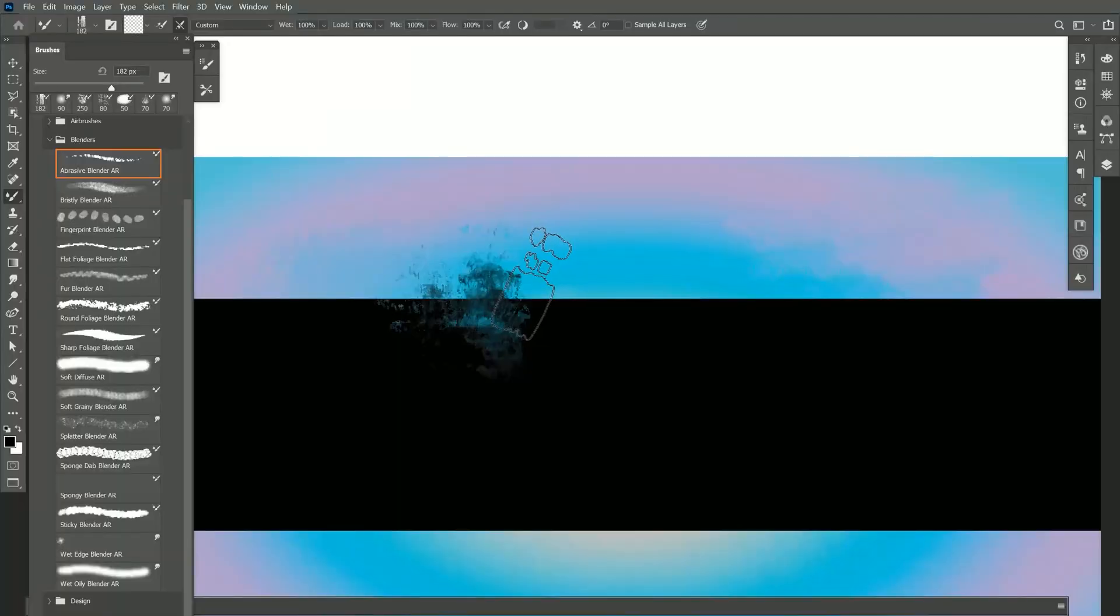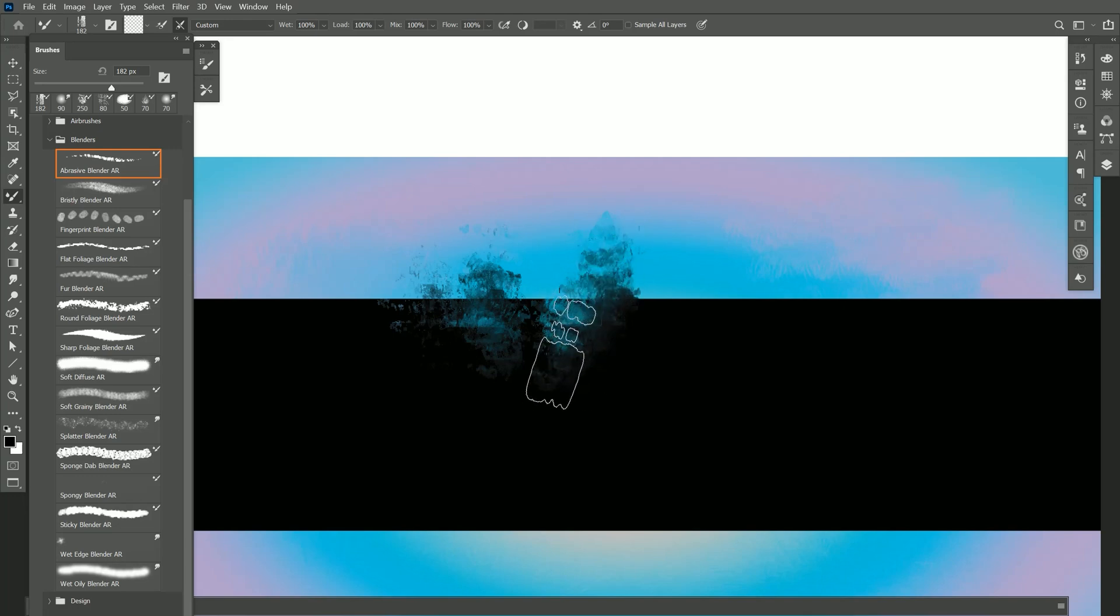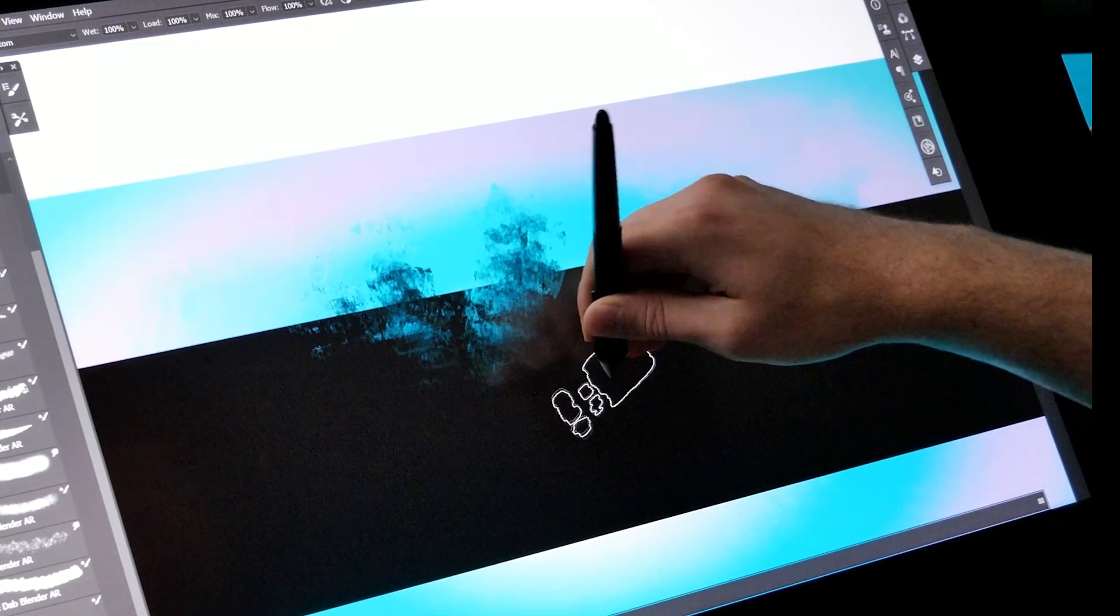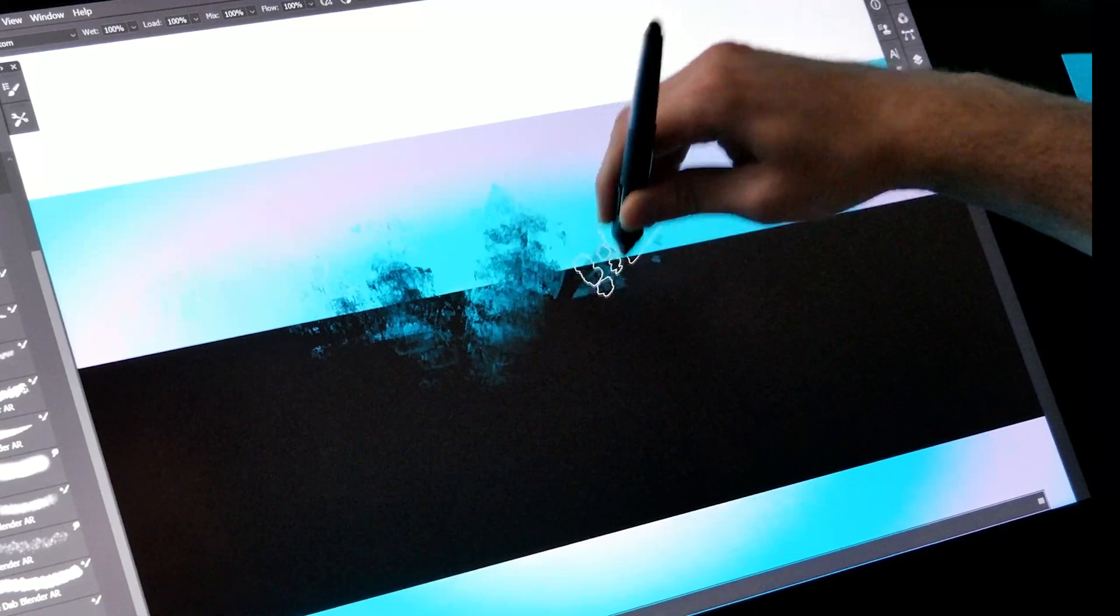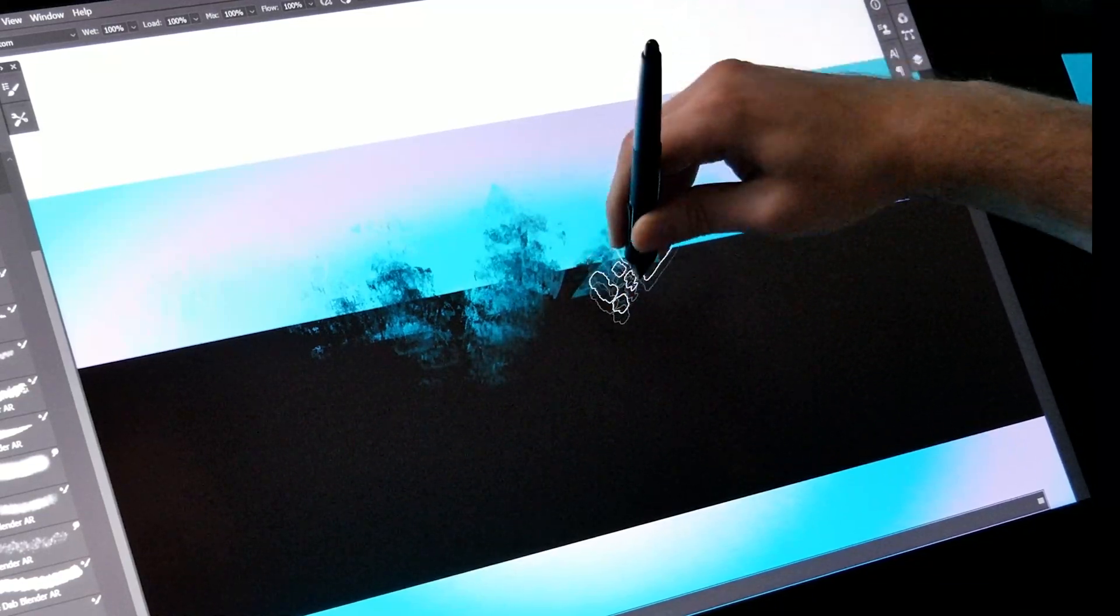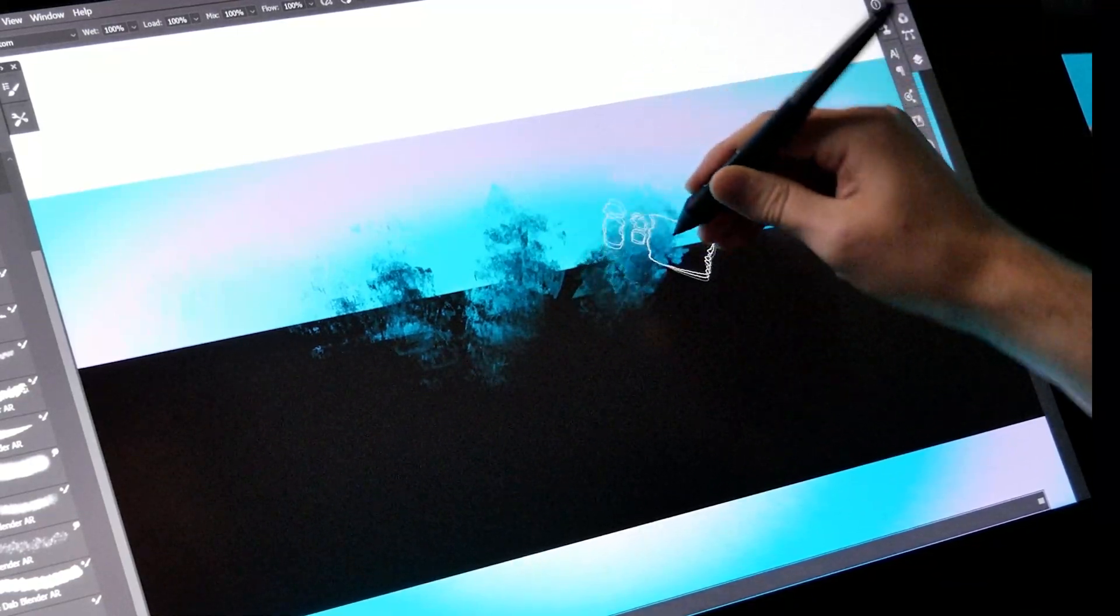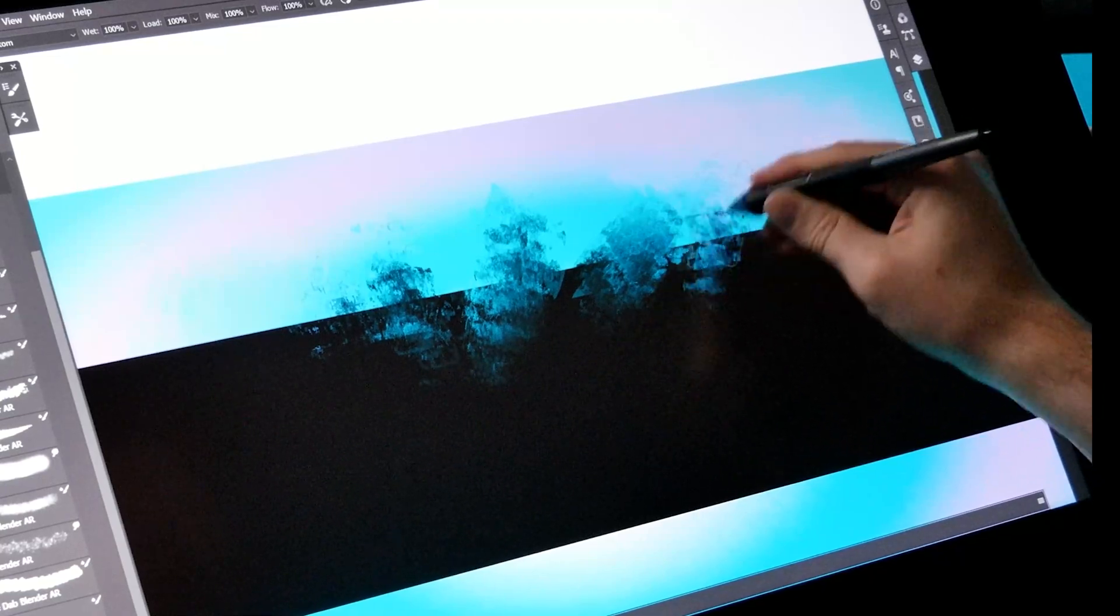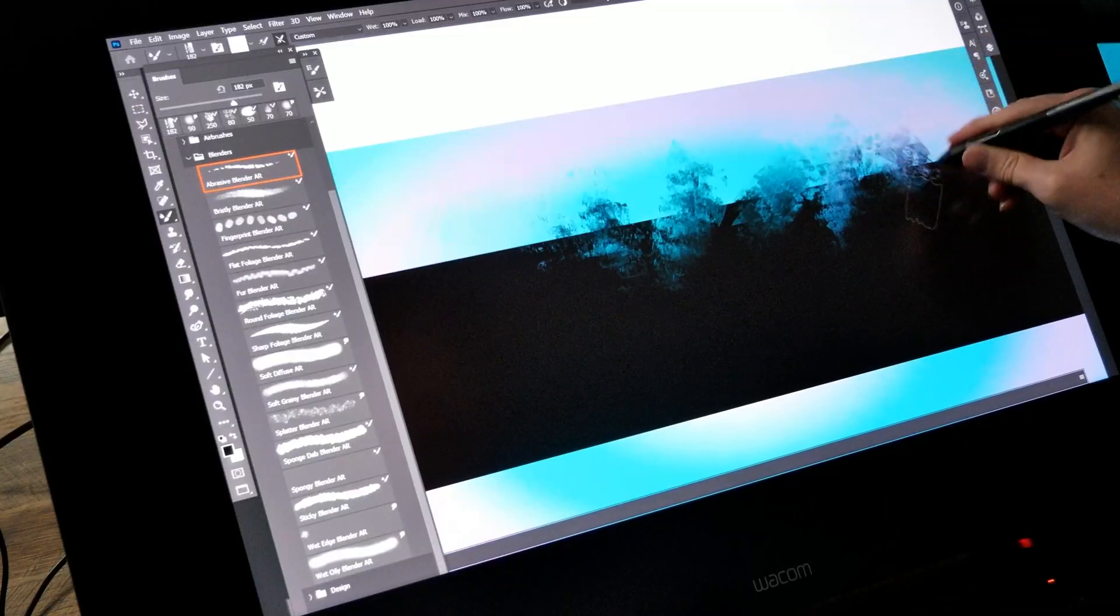The first brush that I'll demonstrate is Abrasive Blender. If I paint with this it kind of lifts the paint off the canvas while blending it a little bit. I can tilt my pen to change the angle of the dab as well. I can get it to blend in this direction or I can rotate it and have it blend this way and everything in between.